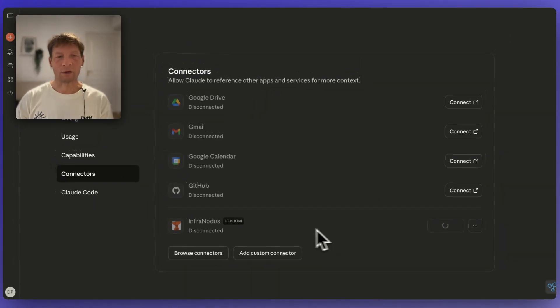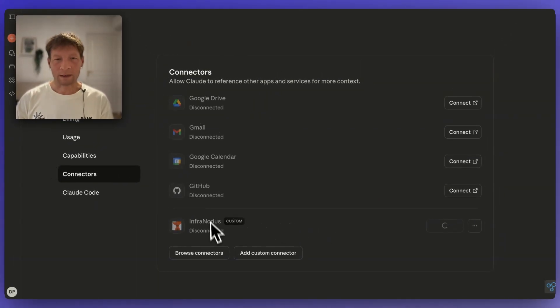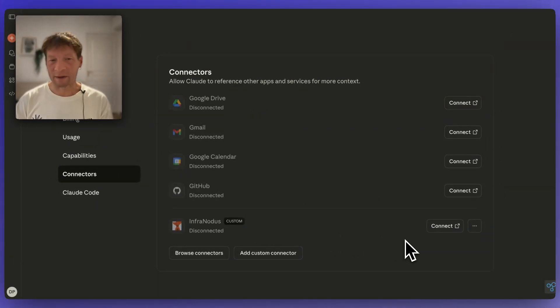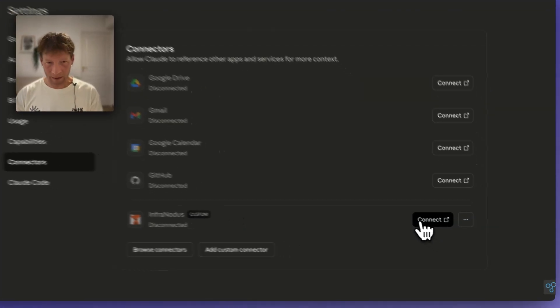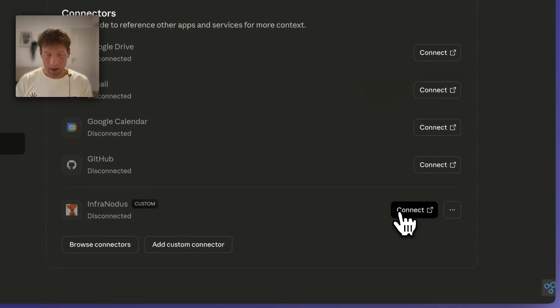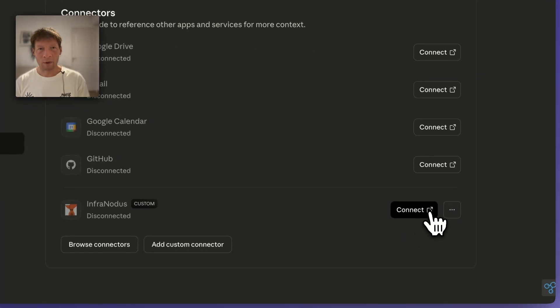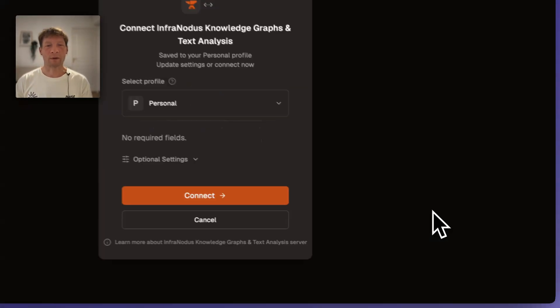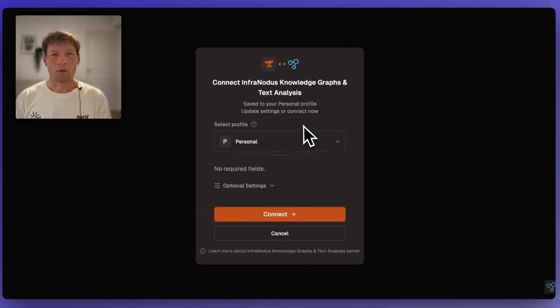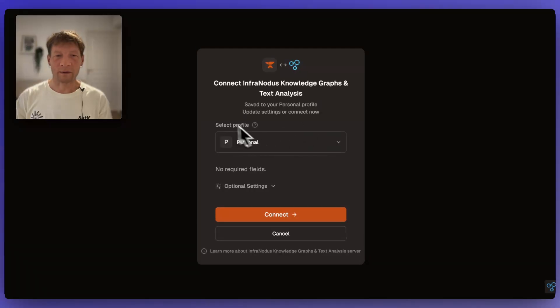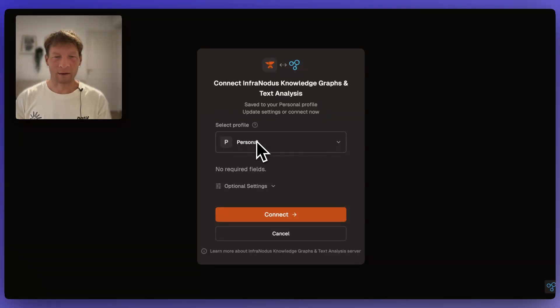So you will need to click connect and then once you click connect it's going to open a new page where Smithery is going to try to connect this to your server.